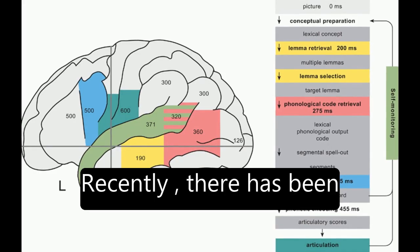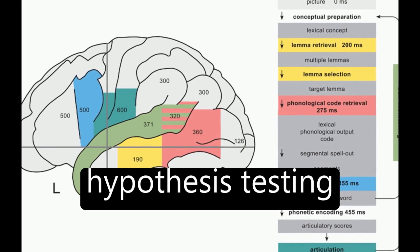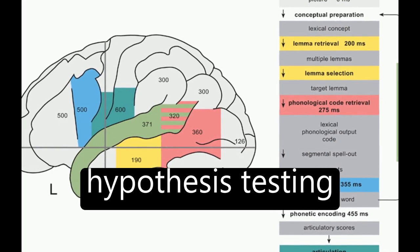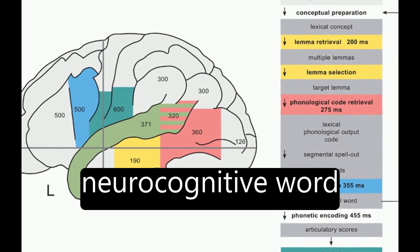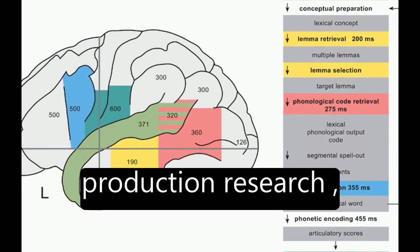Recently, there has been a shift towards a hypothesis testing approach in neurocognitive word production research.